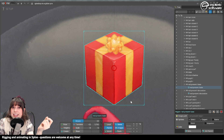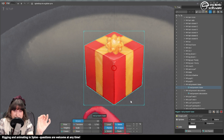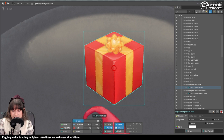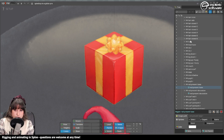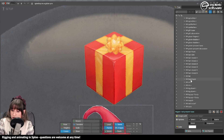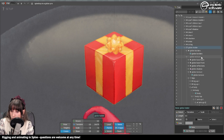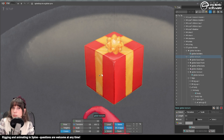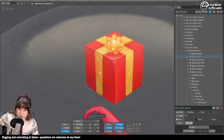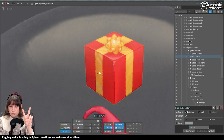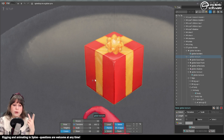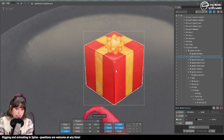I will first show you a setup that does not require any constraint. It's gonna be just two bones. In this sort of setup we're gonna have two bones — one that is the container and one that is the control bone.